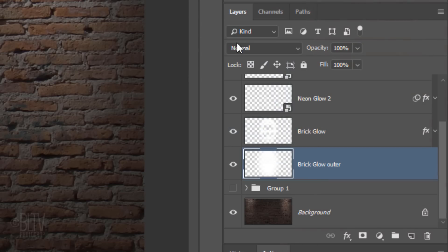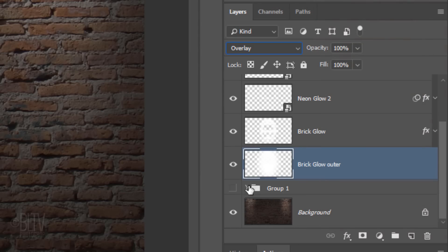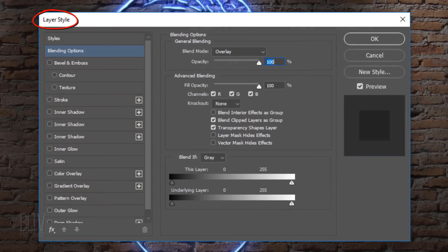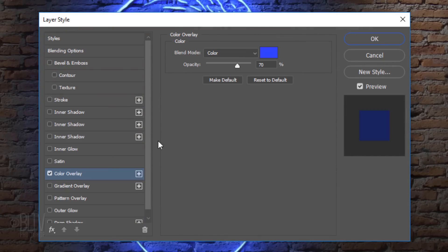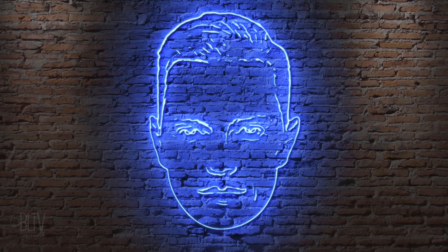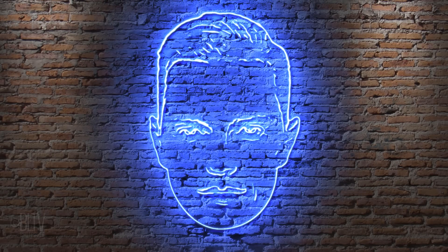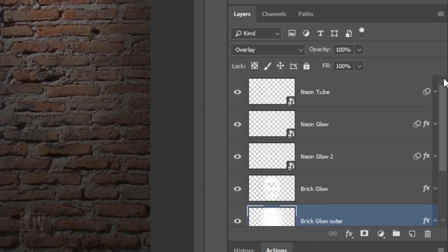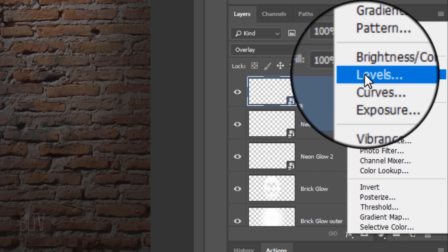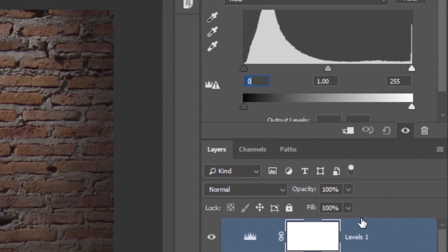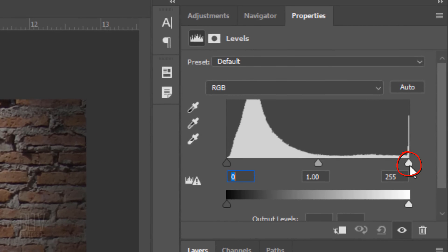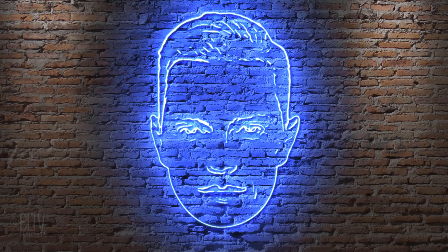Change its Blend Mode to Overlay and double-click its thumbnail to open its Layer Style window. Click Color Overlay. Lastly, we'll brighten our overall image. Scroll to the top and make the top layer active. Click the Adjustment Layer icon and click Levels. Drag the Input Highlight slider to the left, enough to brighten your image to your liking.